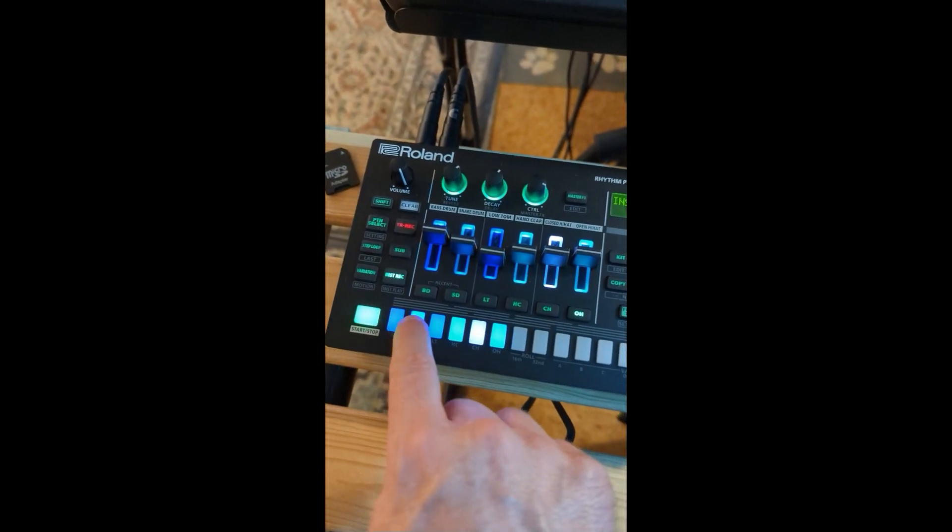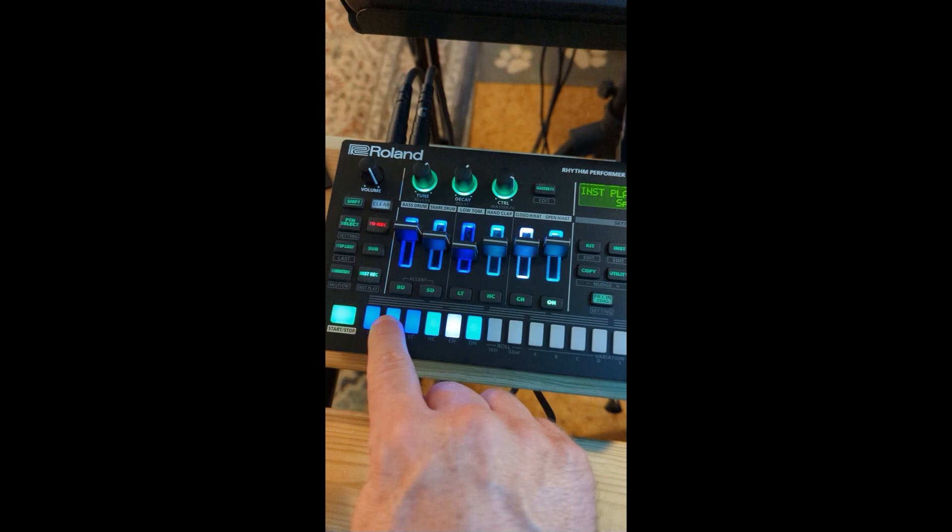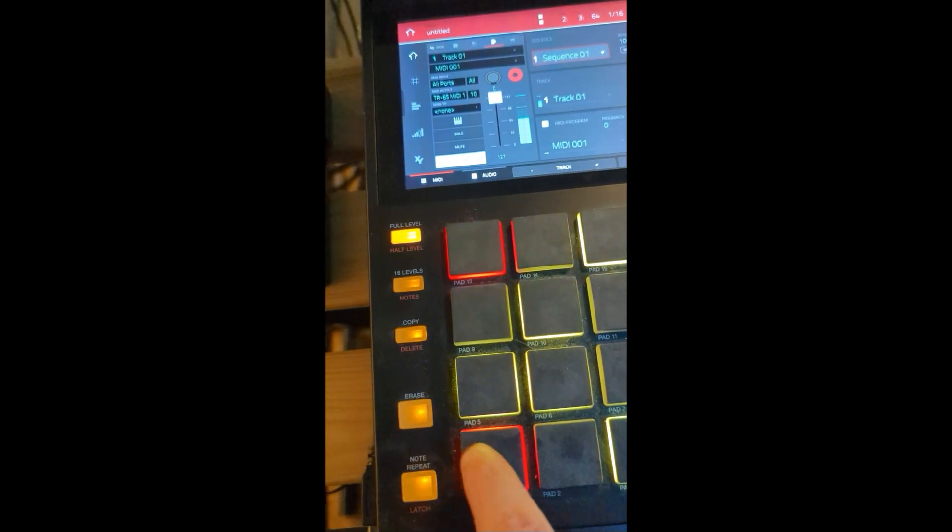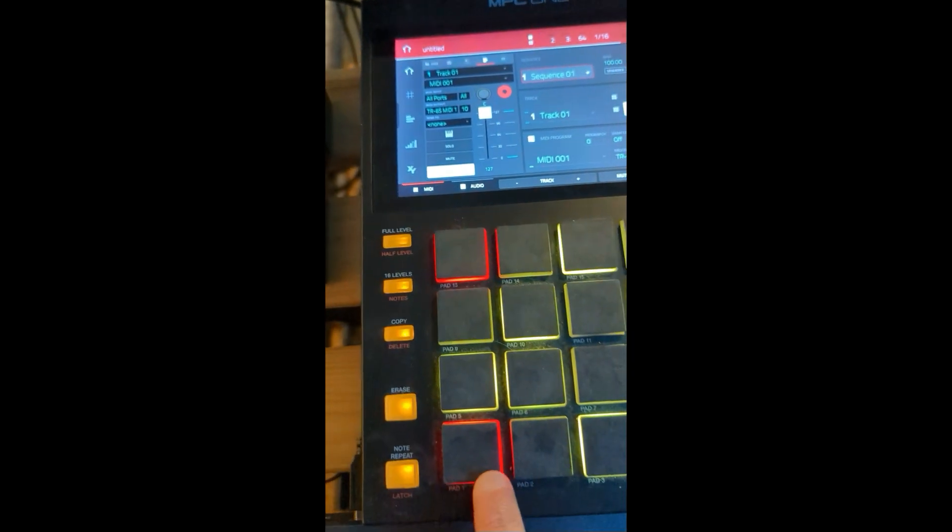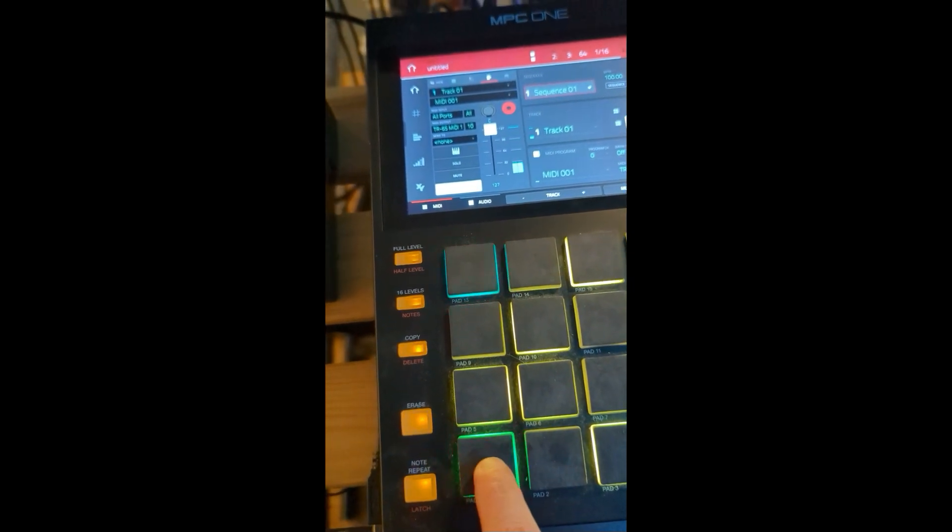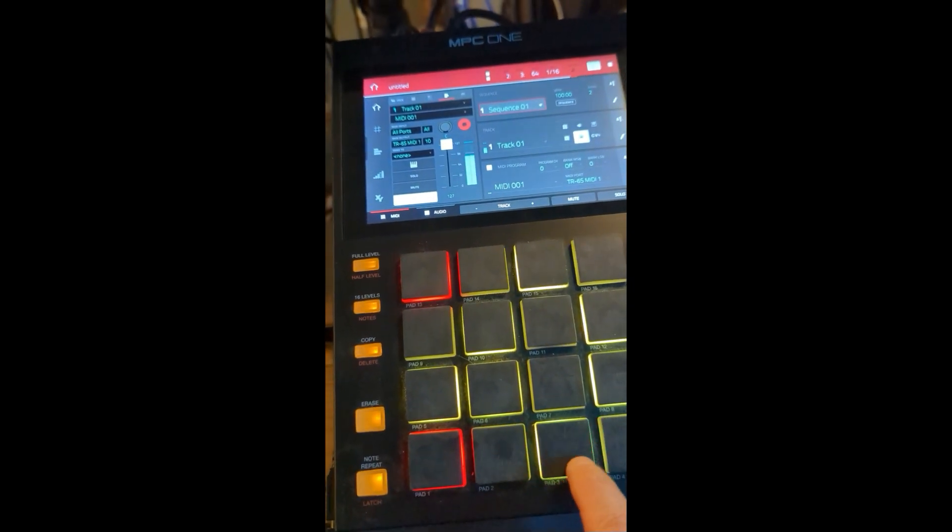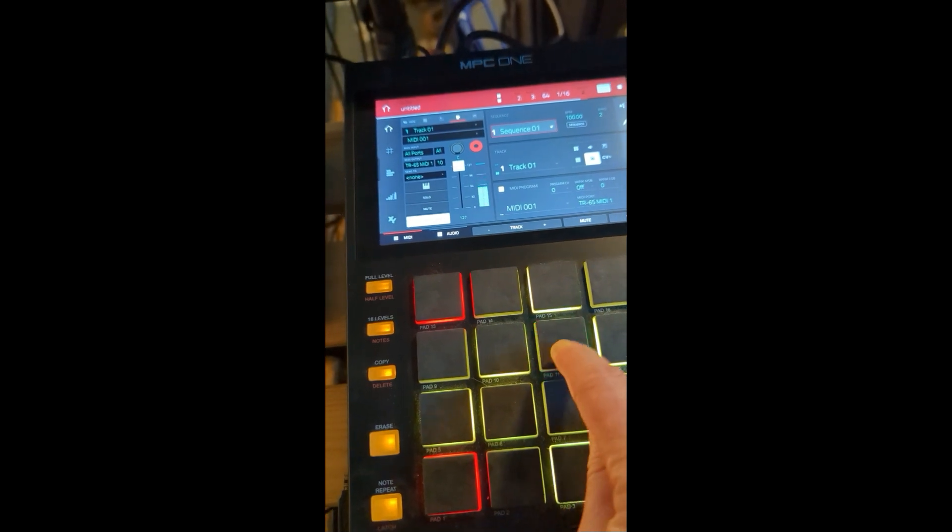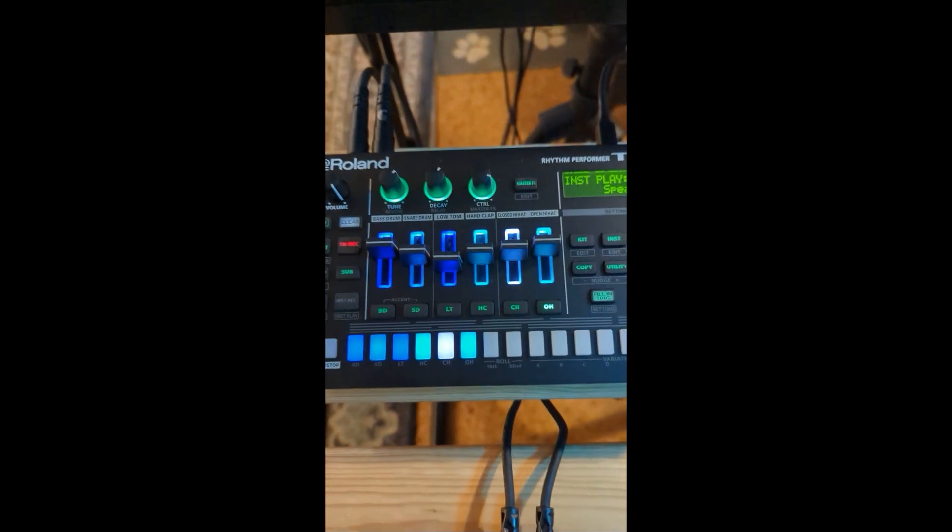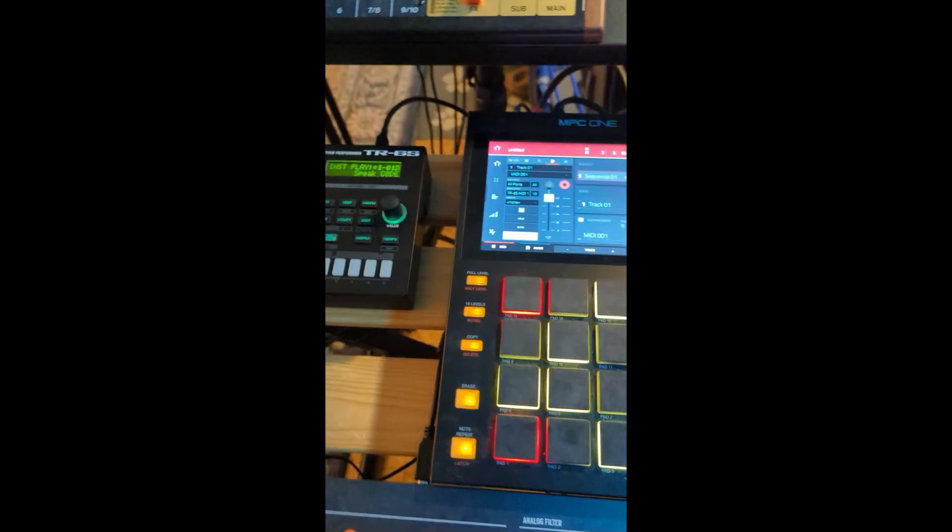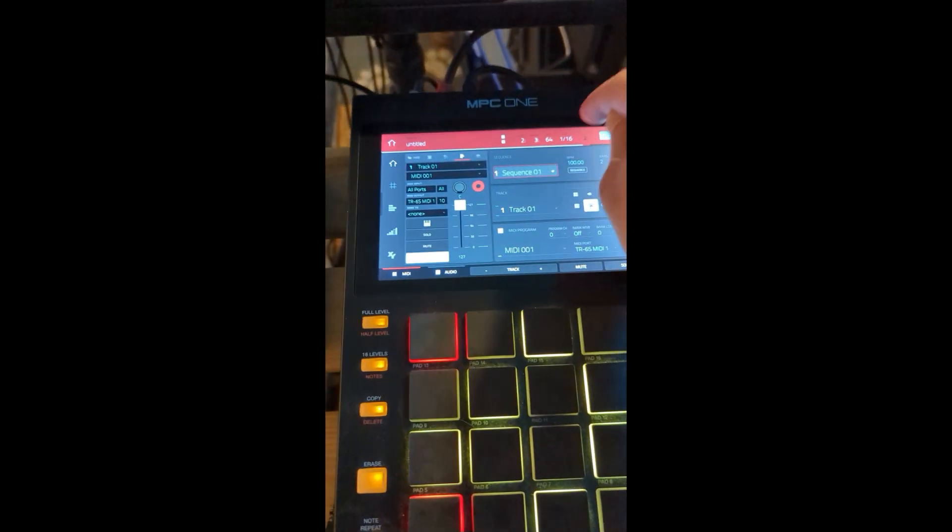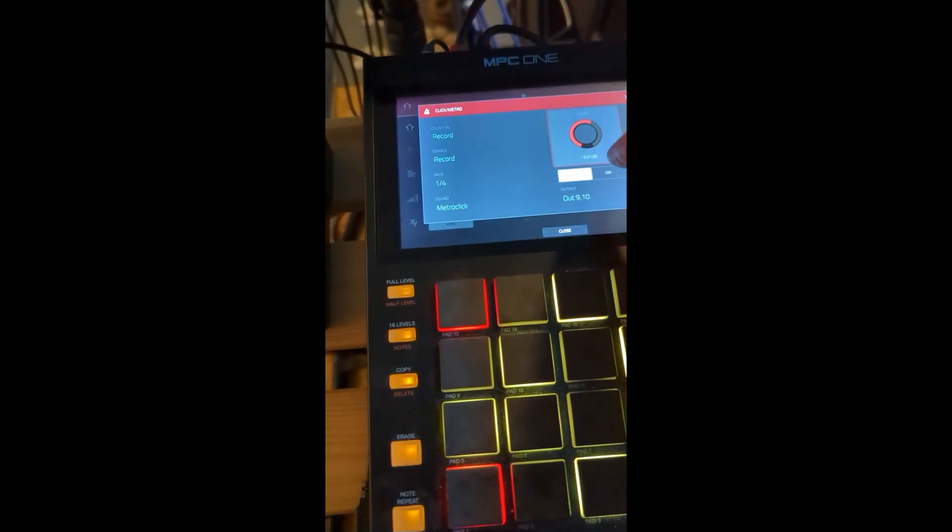And these pads aren't touch sensitive, or velocity sensitive, whereas these are, especially if I scale it up there. So now I can get the full effect. And obviously you can do all that here too, but this is just me demonstrating that this is possible.